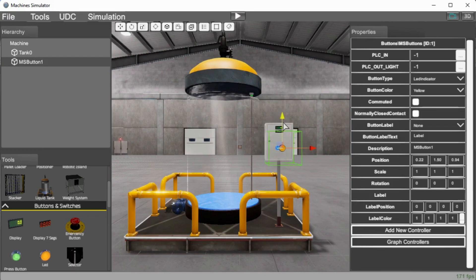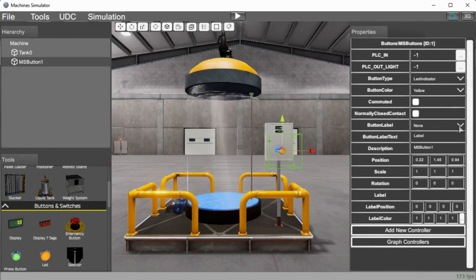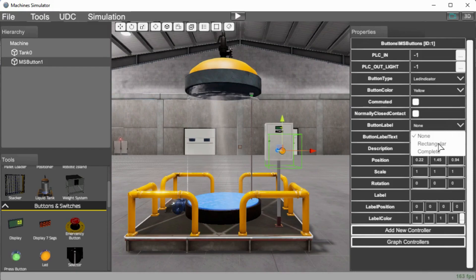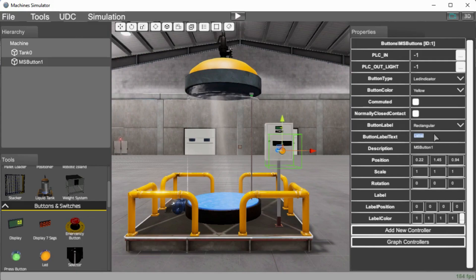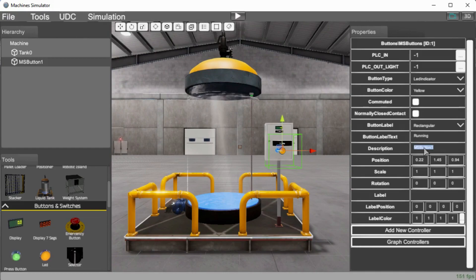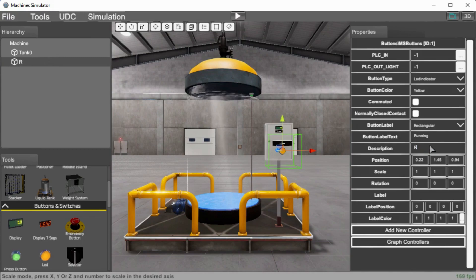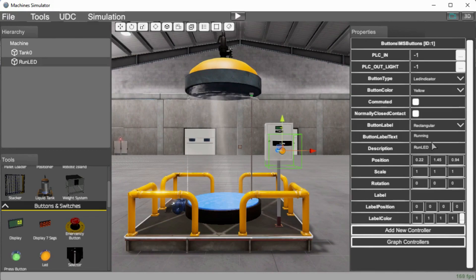And what we will do is go over to our properties window here. And we will select the button label. We'll select rectangular. So now you can see that on there. We'll select the label for that button. And we'll just call this running. And for our description, this is actually what will happen or what will be on to our hierarchy here. You see MS button one. We'll just put run LED.